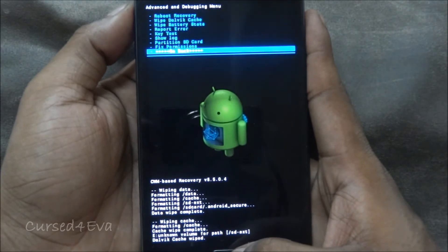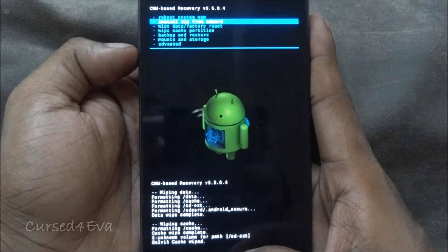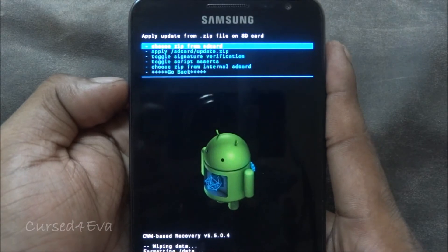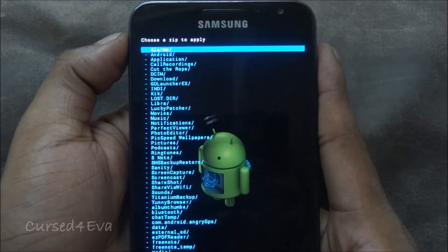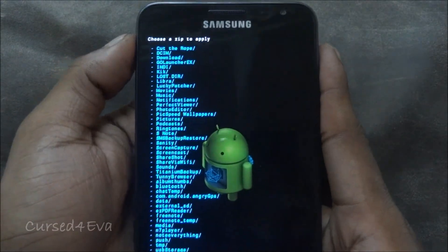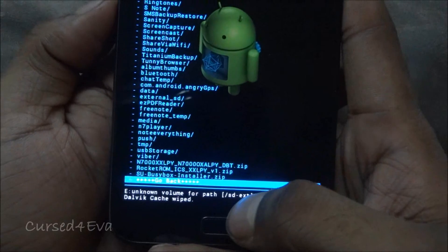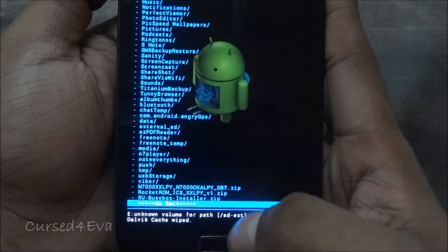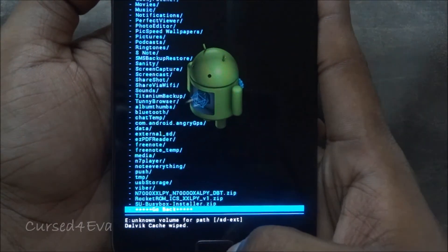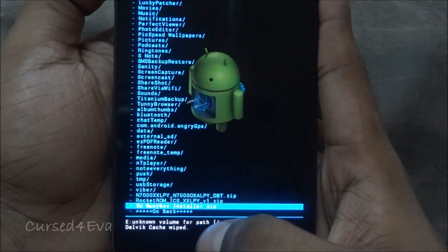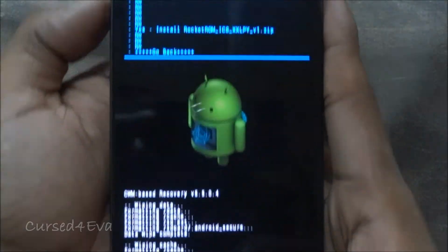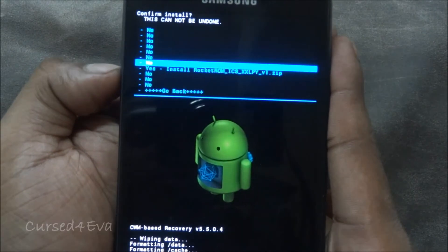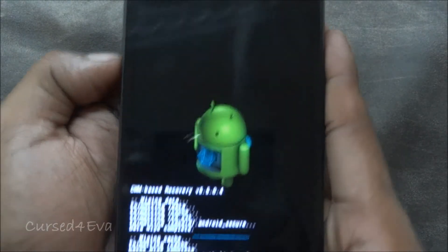Now go back, select 'Install zip from SD card', then 'Choose zip from SD card'. Your external SD will not be loaded, which is why I asked you to transfer the Rocketrom file onto the internal SD. Select it and hit install on the Rocketrom zip.